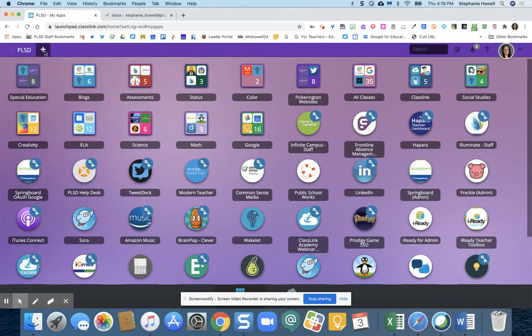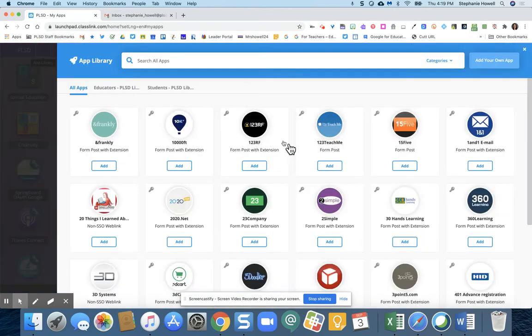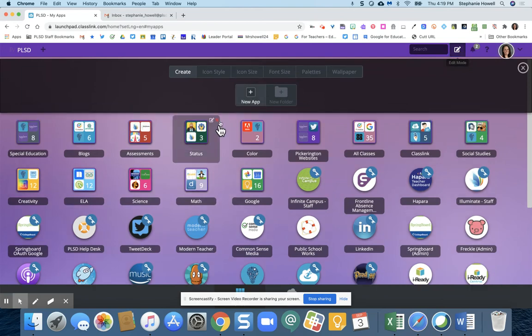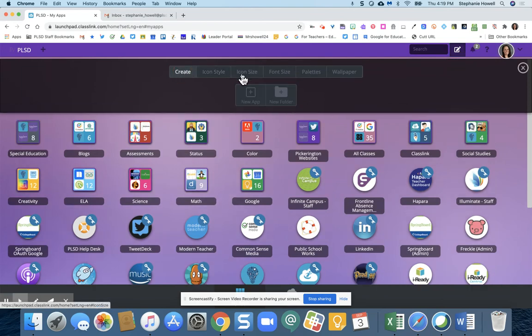Over here in the plus sign, you can add different apps if you don't see them on your ClassLink launch pad. You can also go over here and edit if you want to create folders or change the icon style.